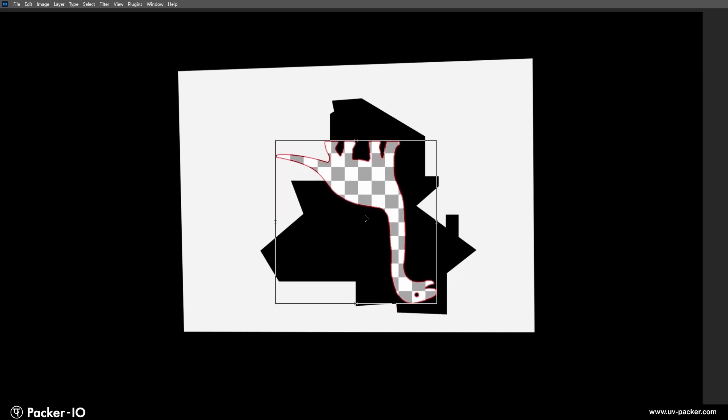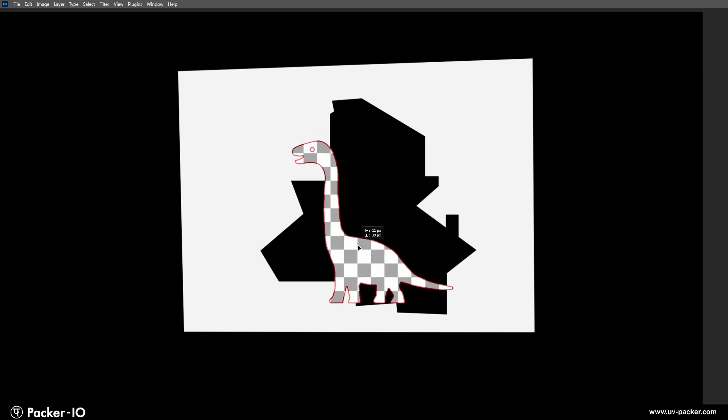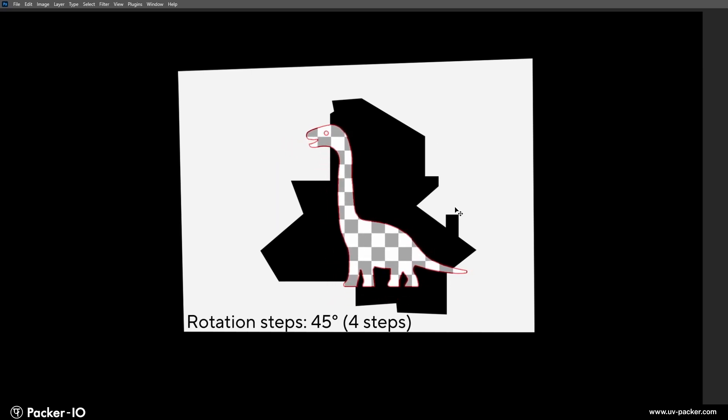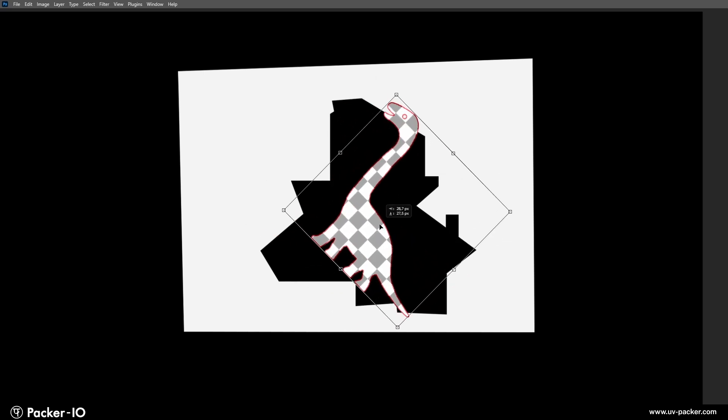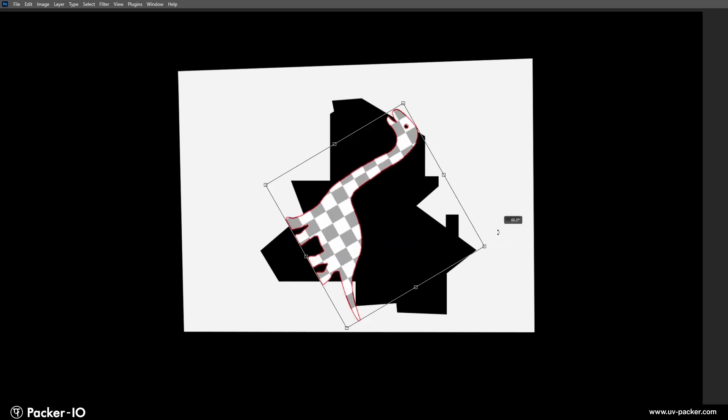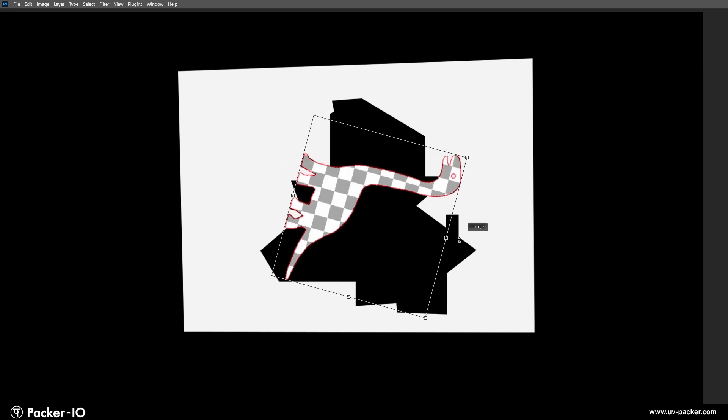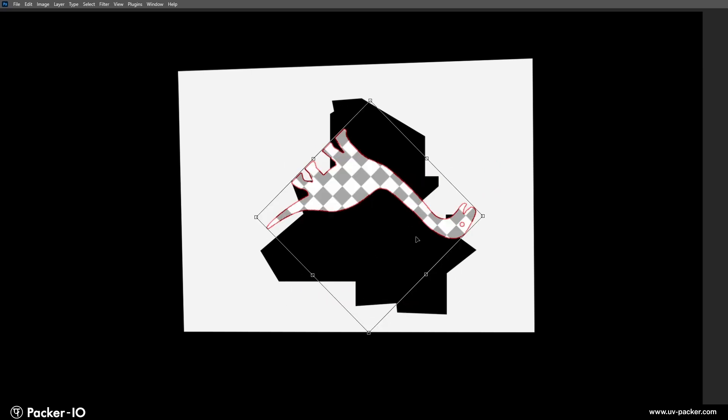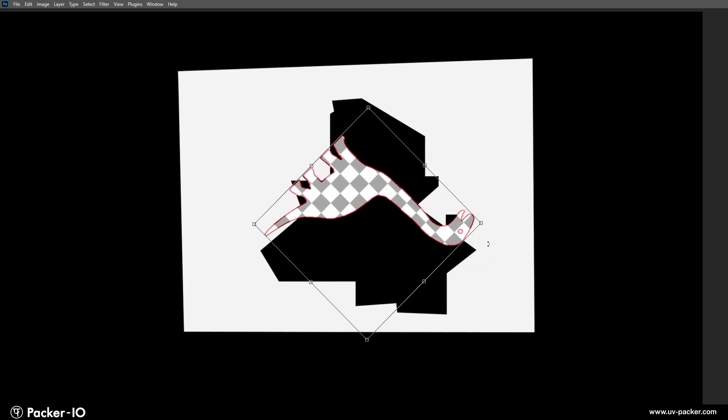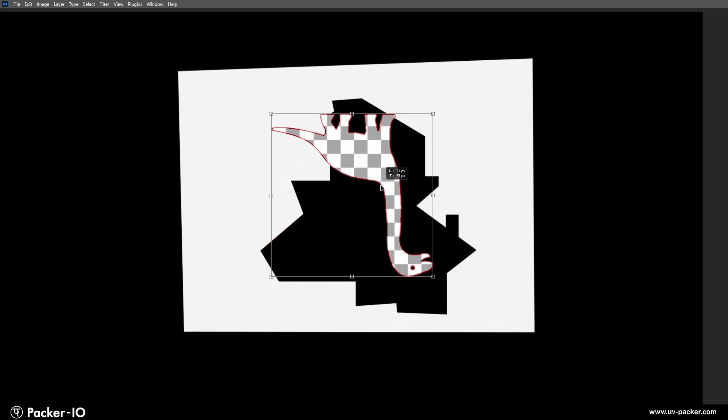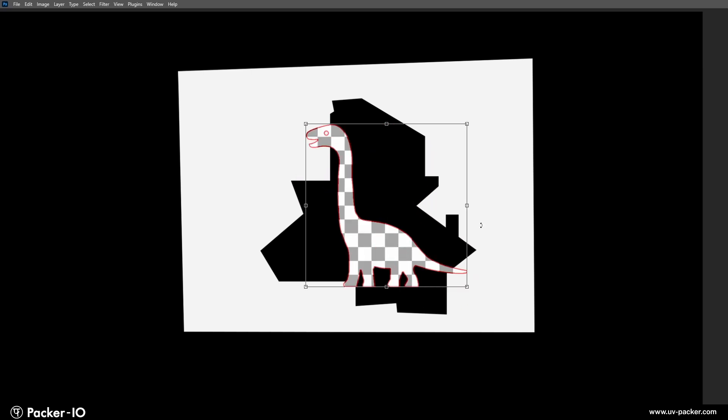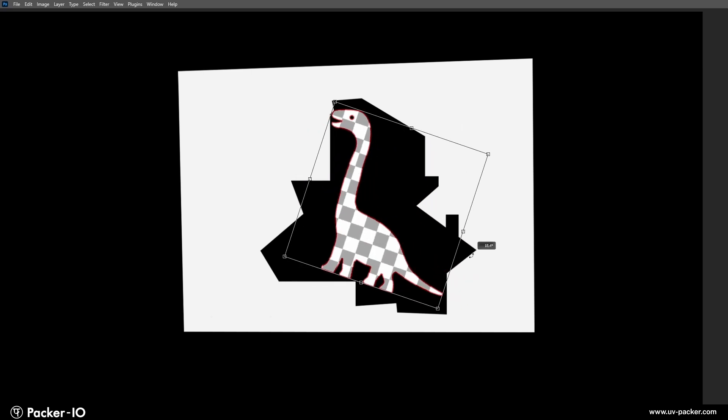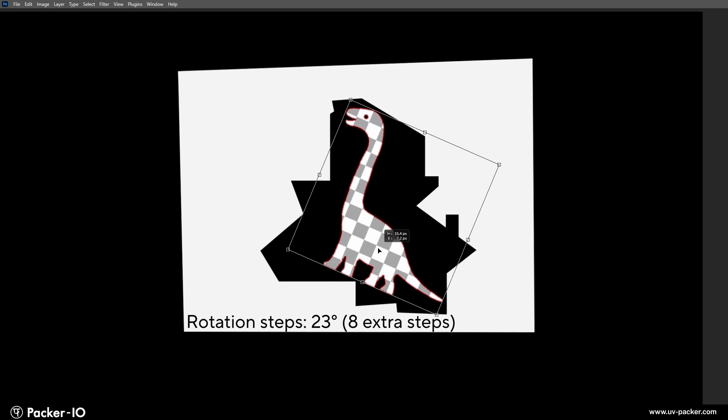However, in cases where the UV island shapes and the wasted areas are very irregular, subtle rotation steps can be crucial. These additional adjustments may help snap the UV islands into place more precisely. If we half the angle to 45 degrees, we can have four extra steps in the hope it finds the optimal space. 23 degrees gives us eight extra rotation steps, which may hit in the available empty space.